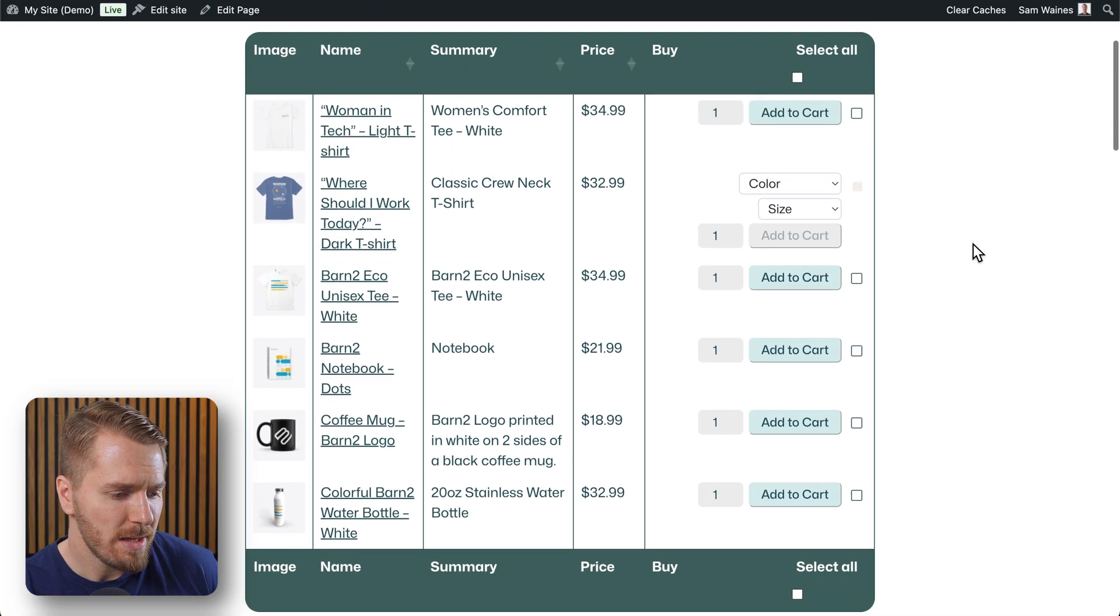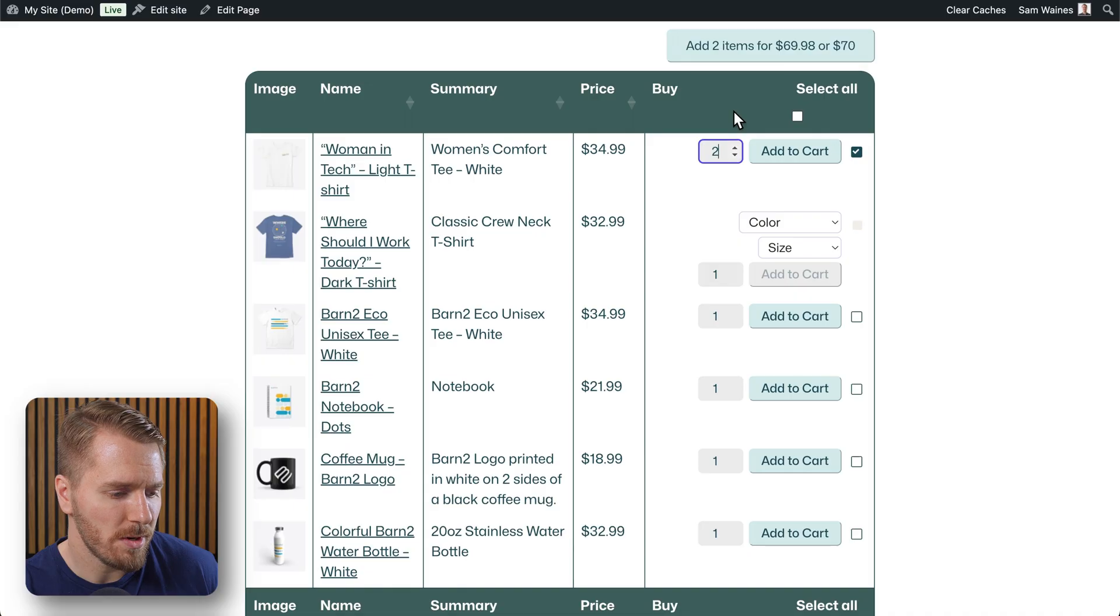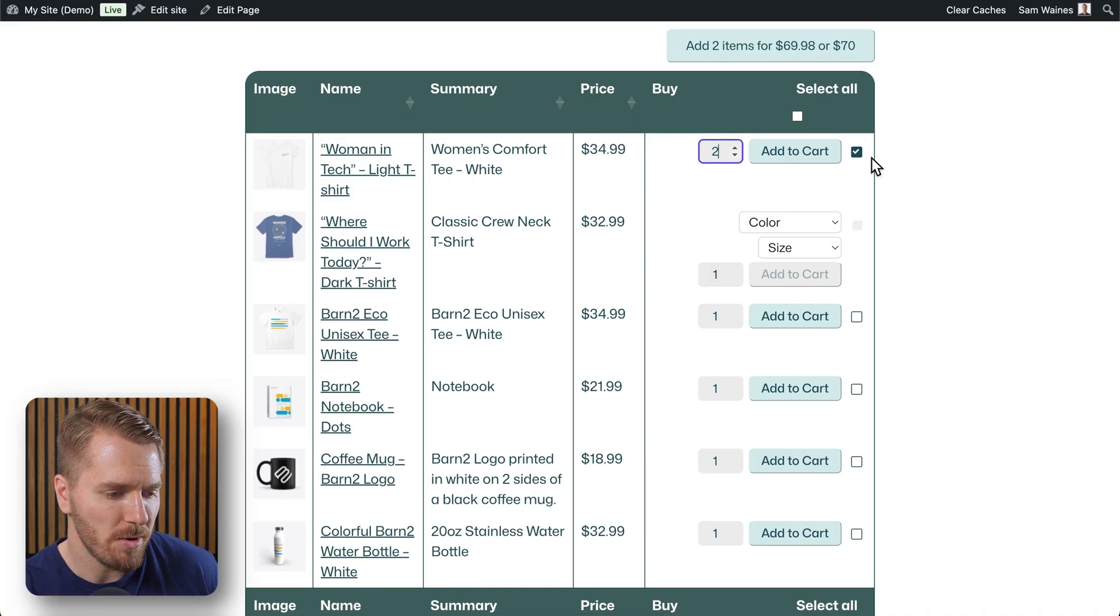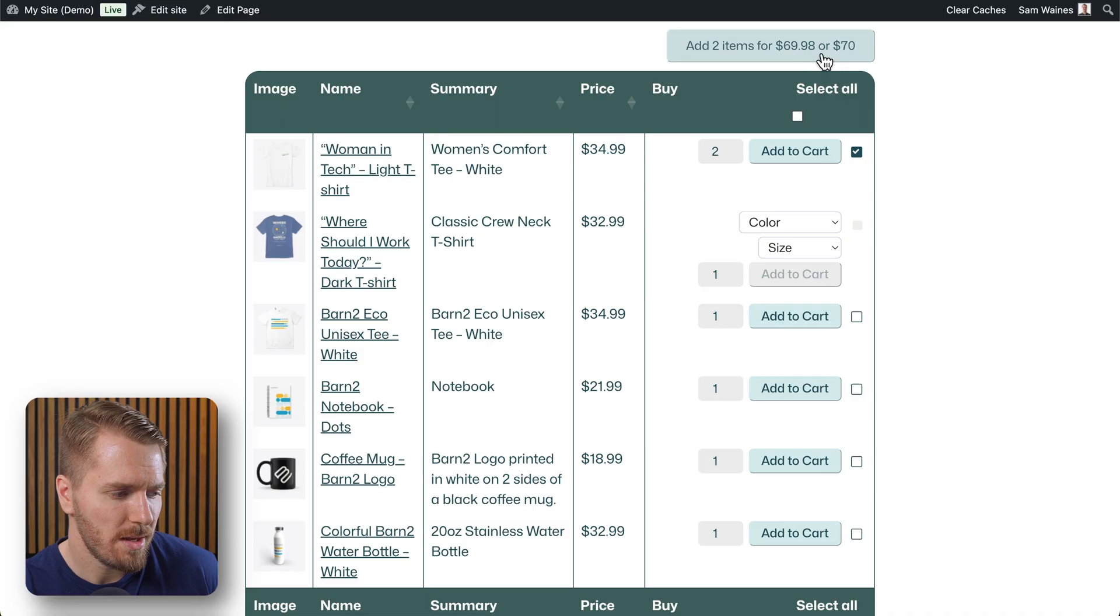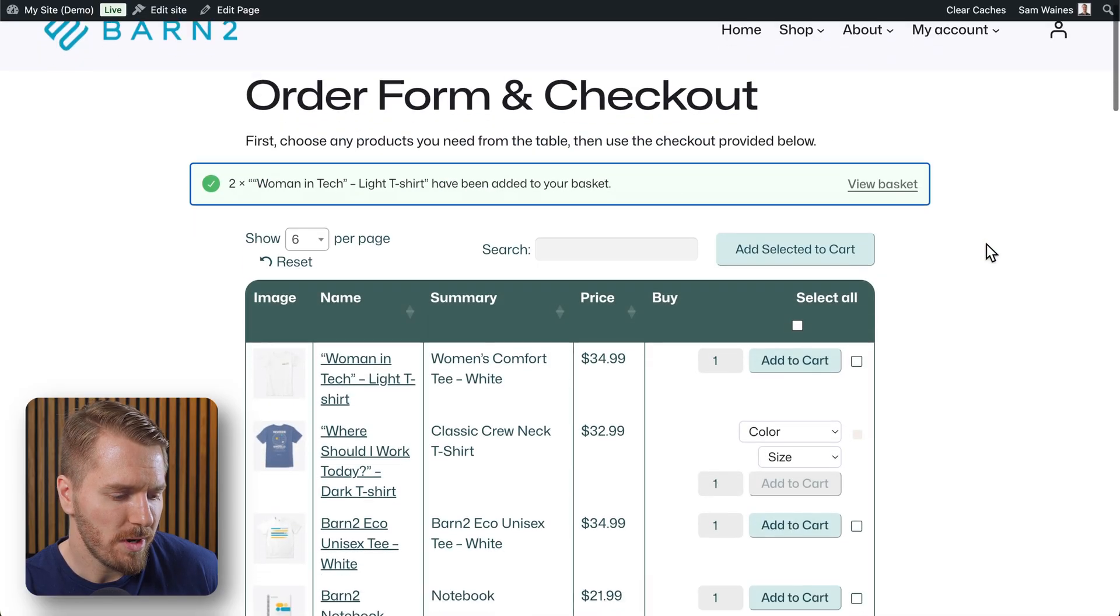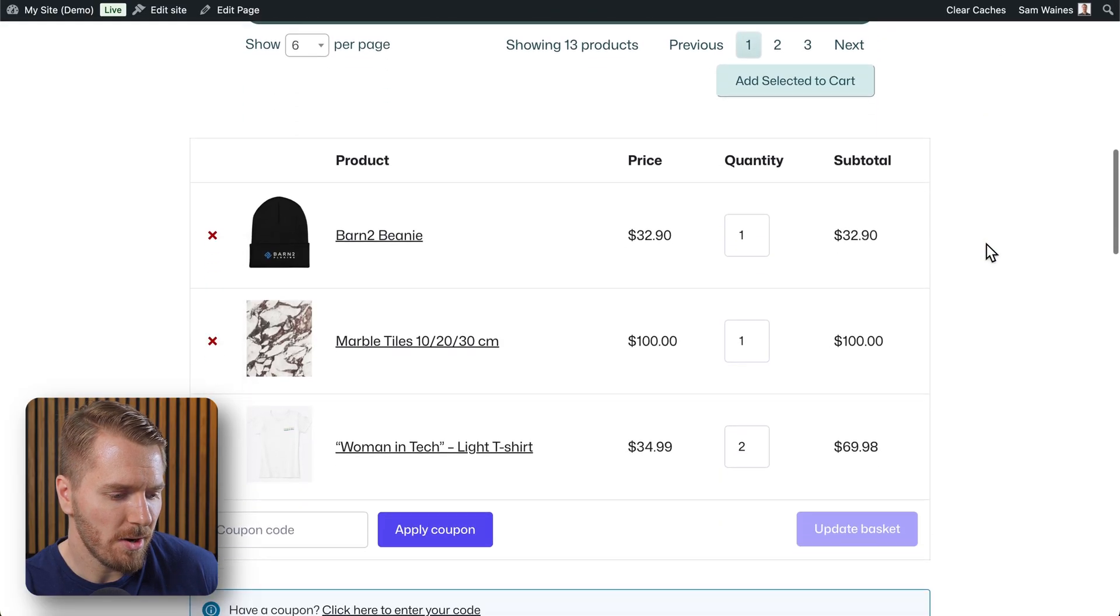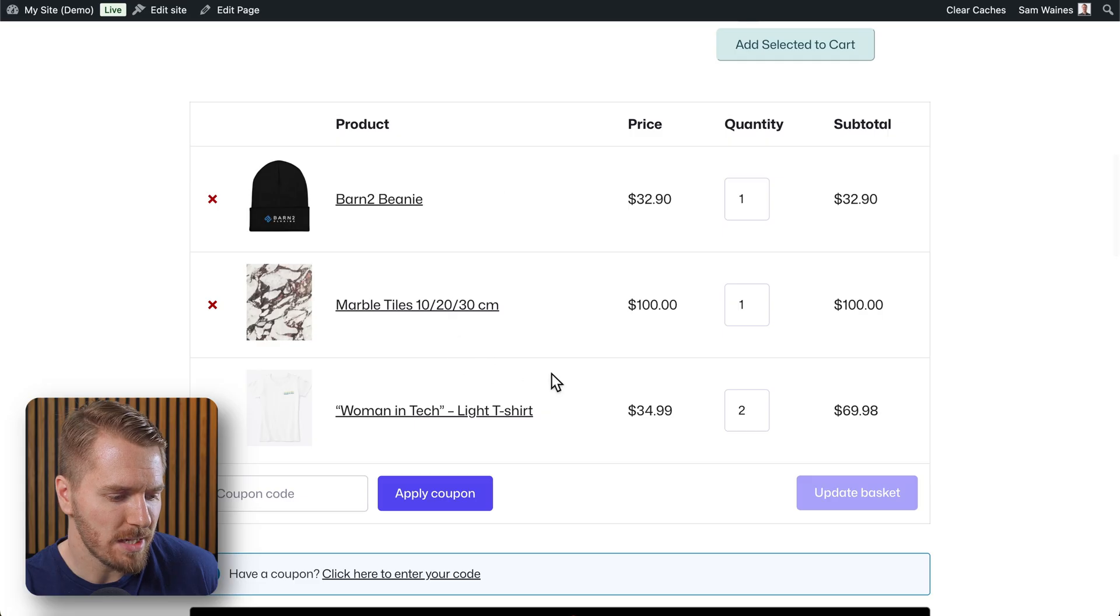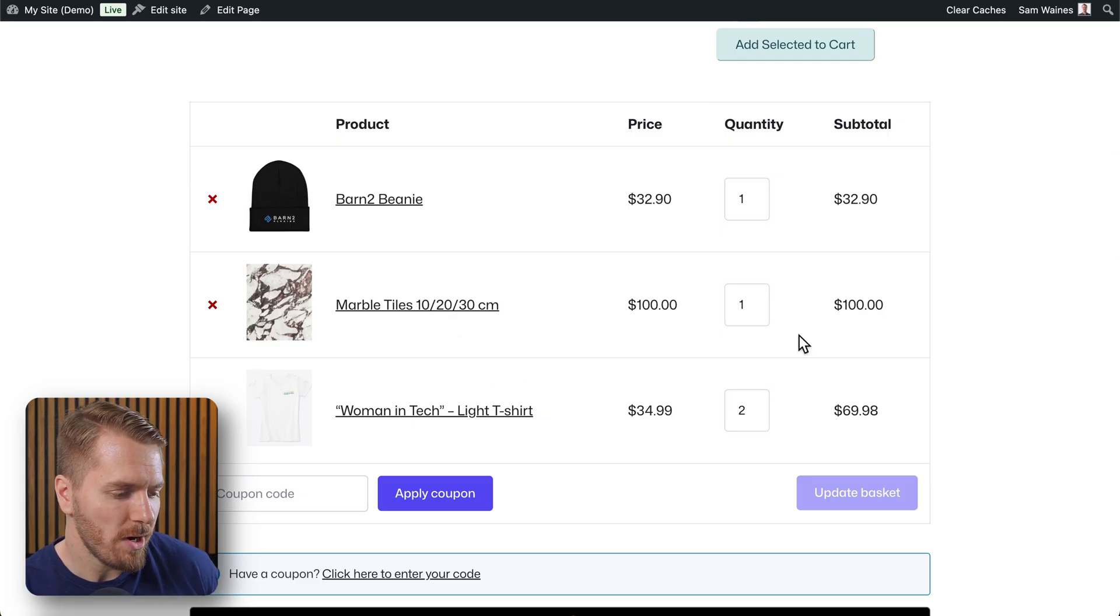People can go through this table. They can order multiple products. They can add them to their basket like this, and straight away we'll scroll down and we can already see the basket and all of the items that I've added so far.